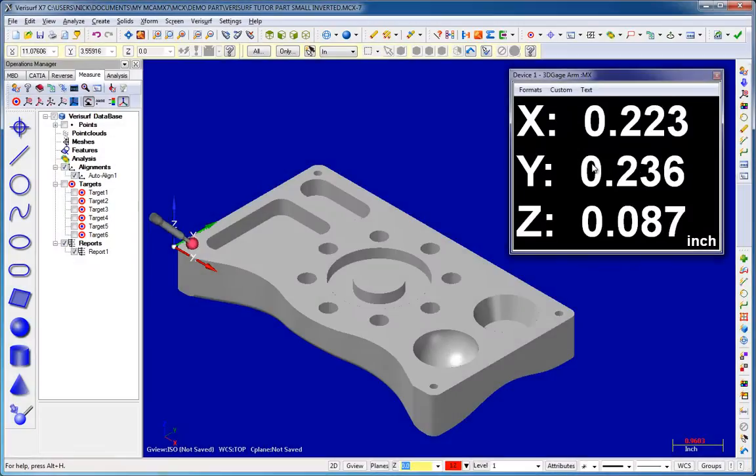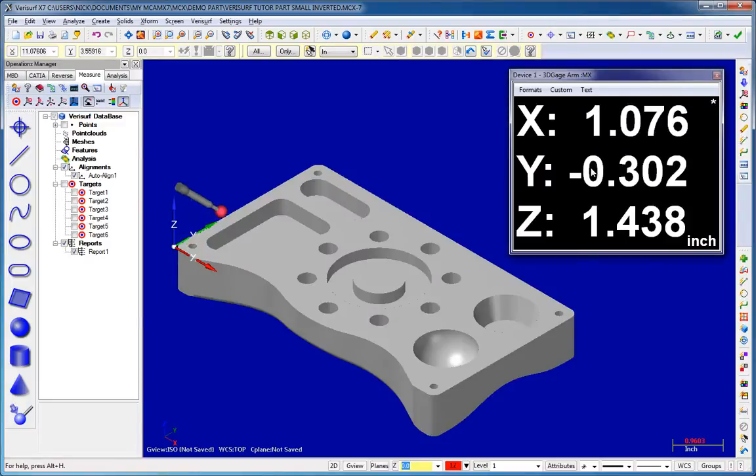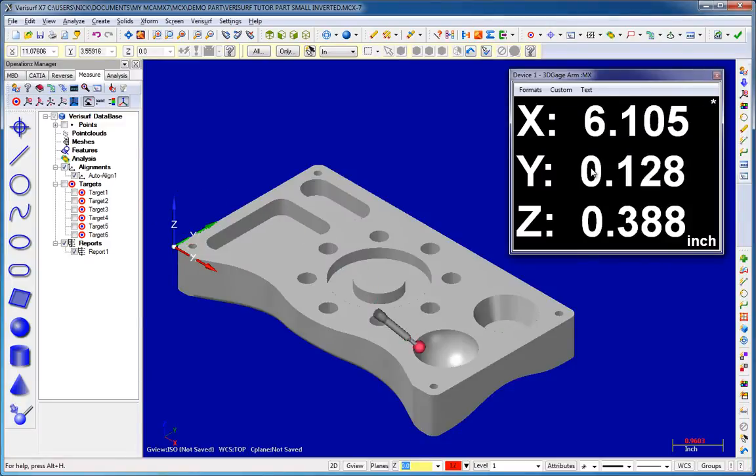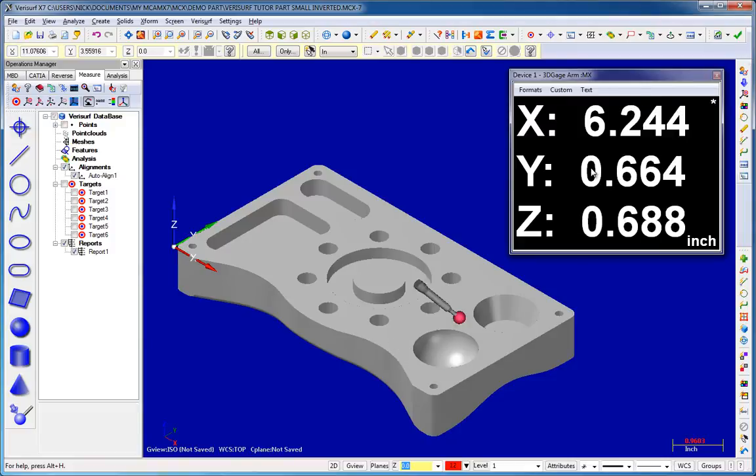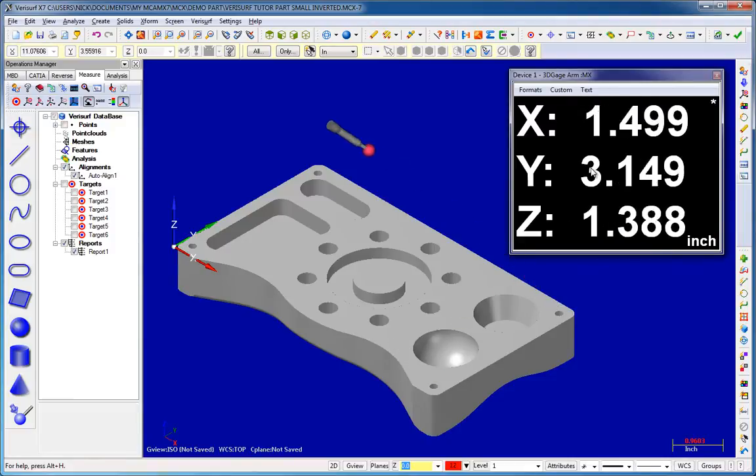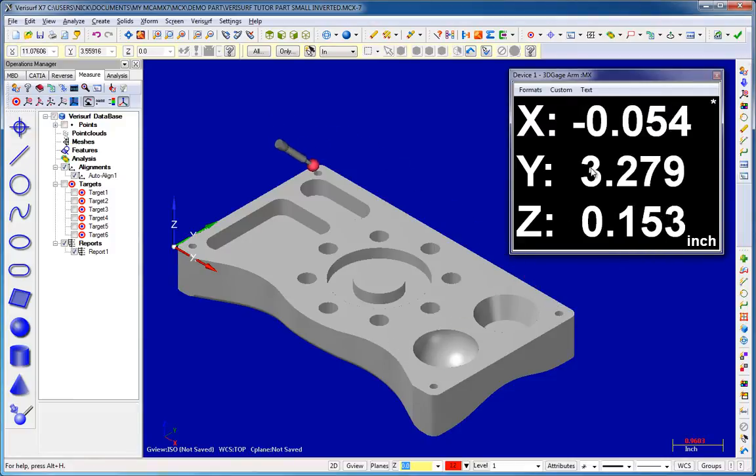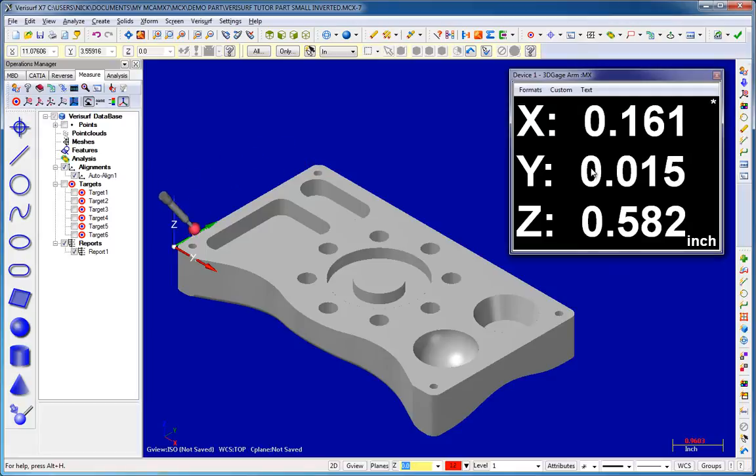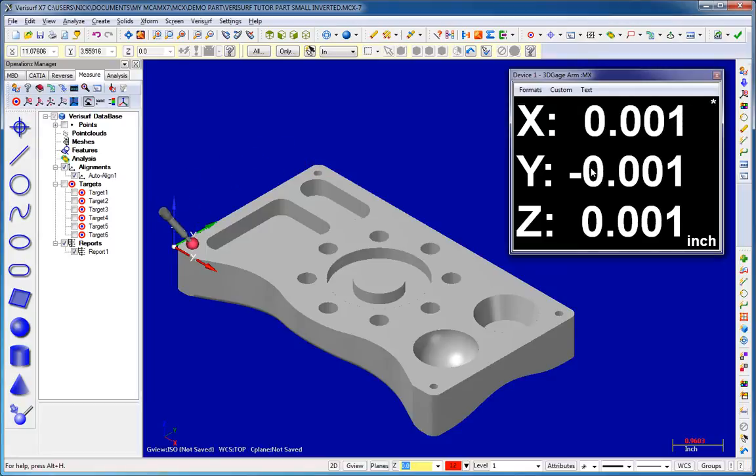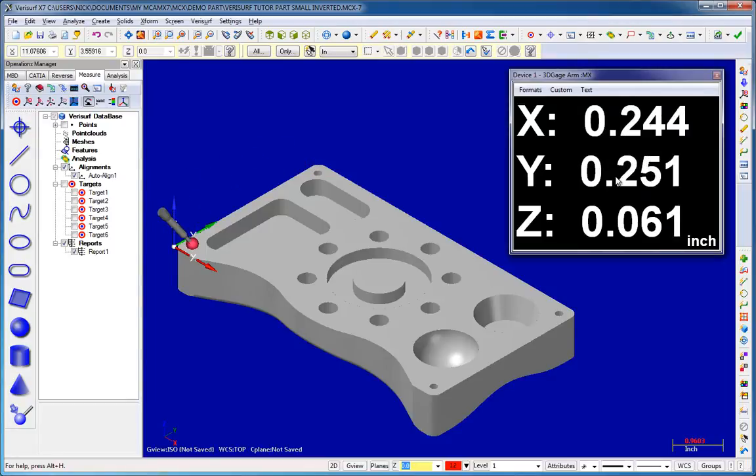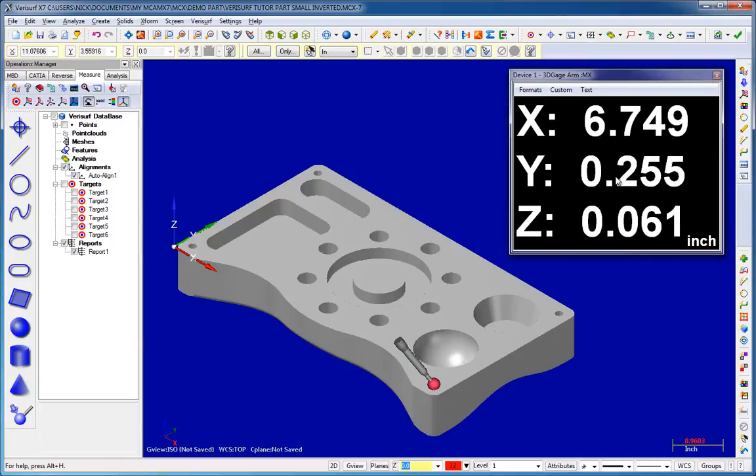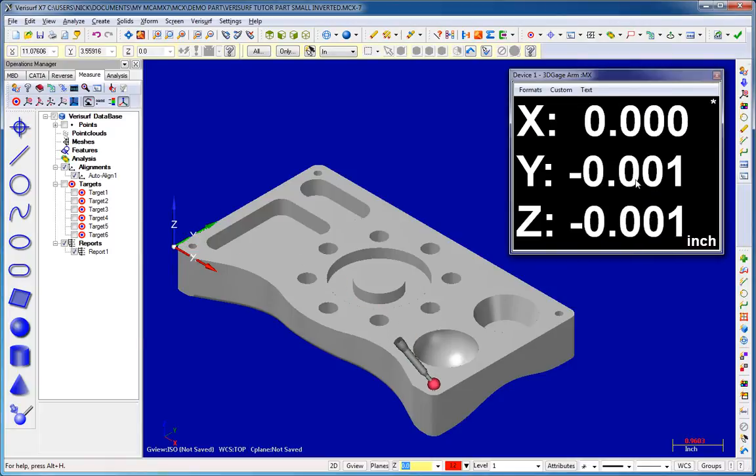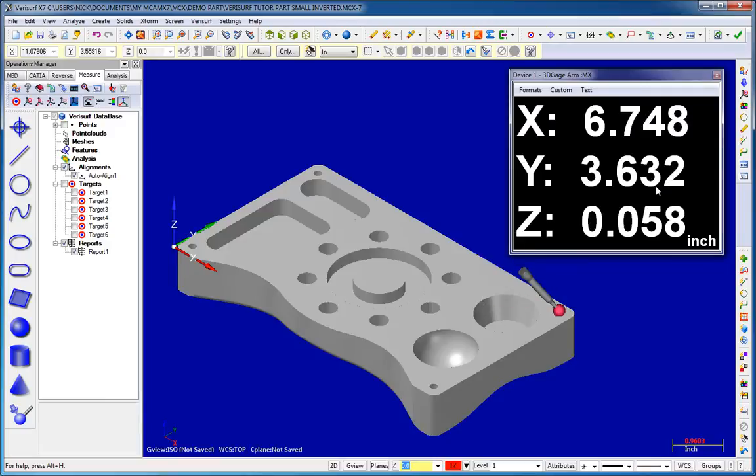In X7, digital readouts can be zeroed at any point in the model. Verisurf maintains the orientation of the device alignment and shifts the origin to the selected point. The device alignment remains unaffected and we can quickly switch back to our original display alignment. The zero function acts as a toggle and each time it's enabled, the designated point becomes the temporary origin.